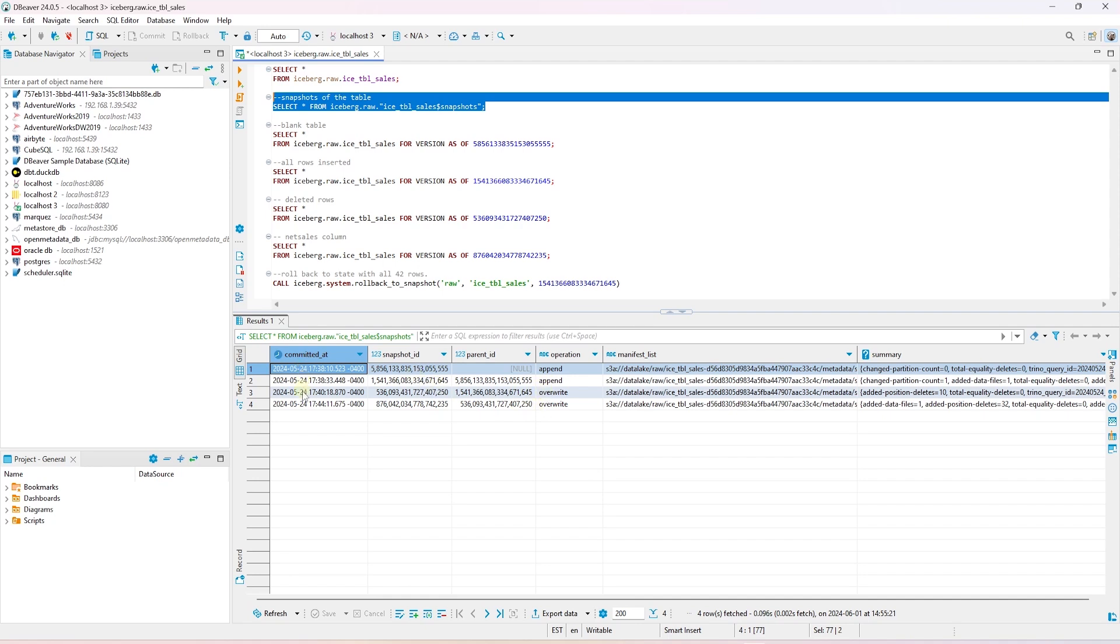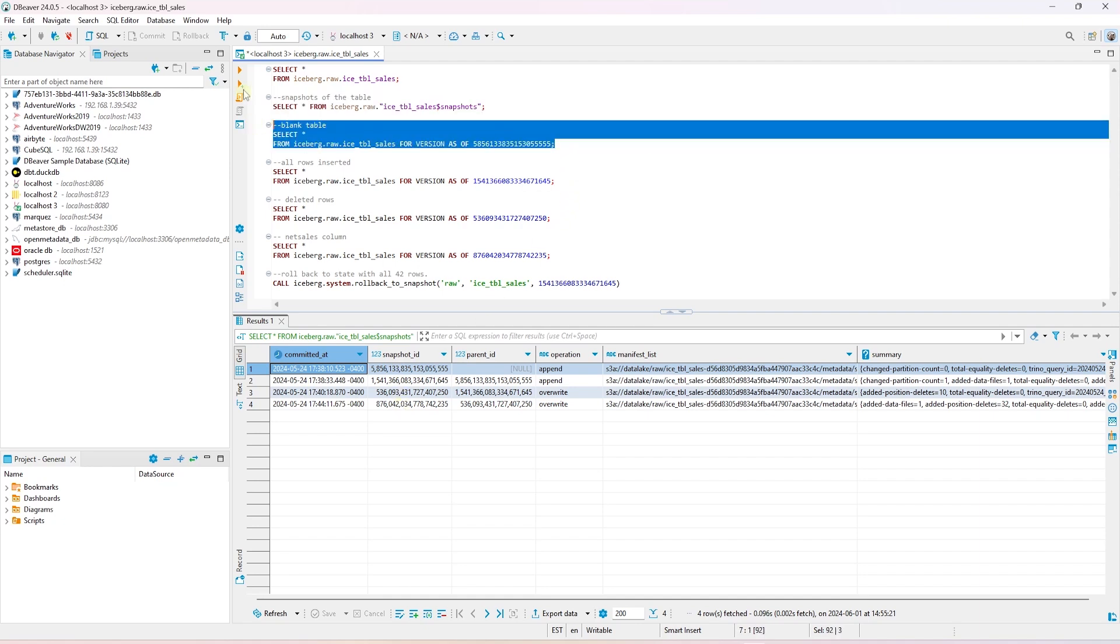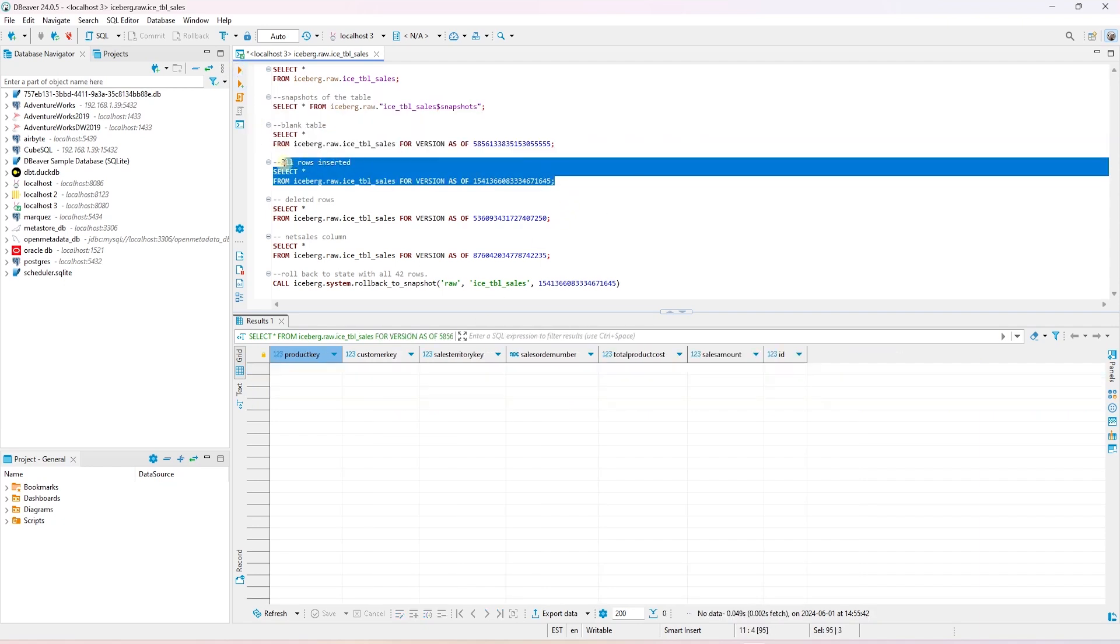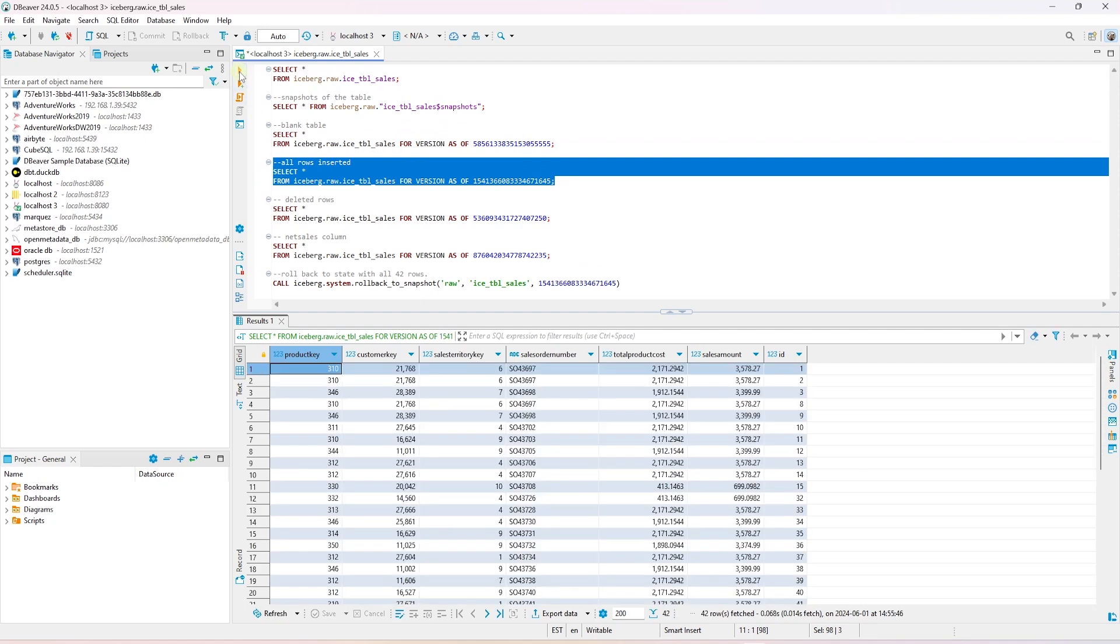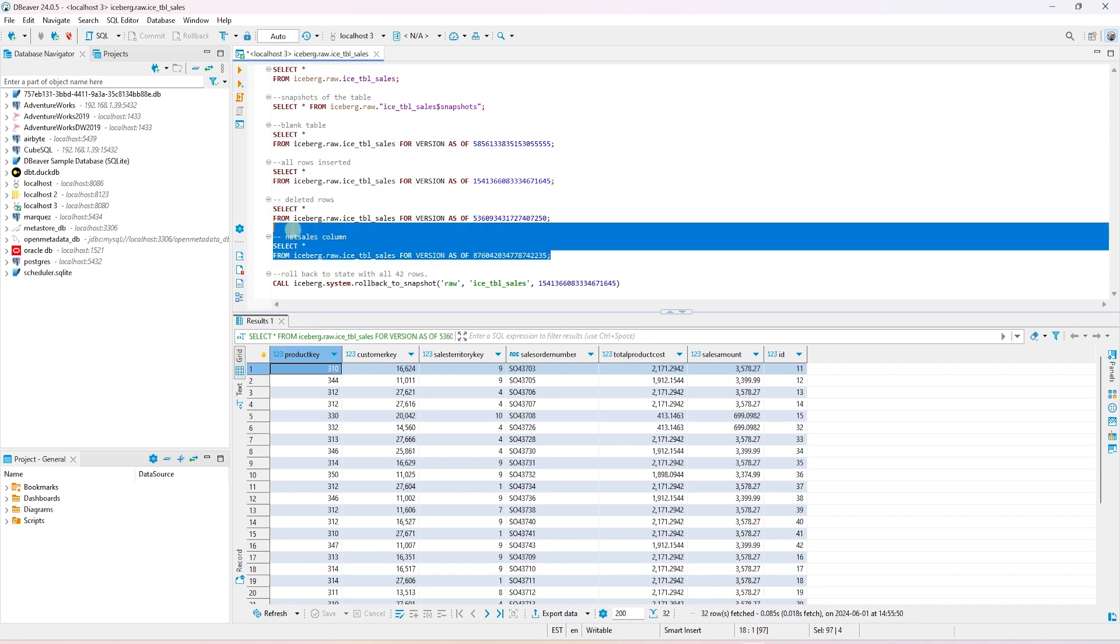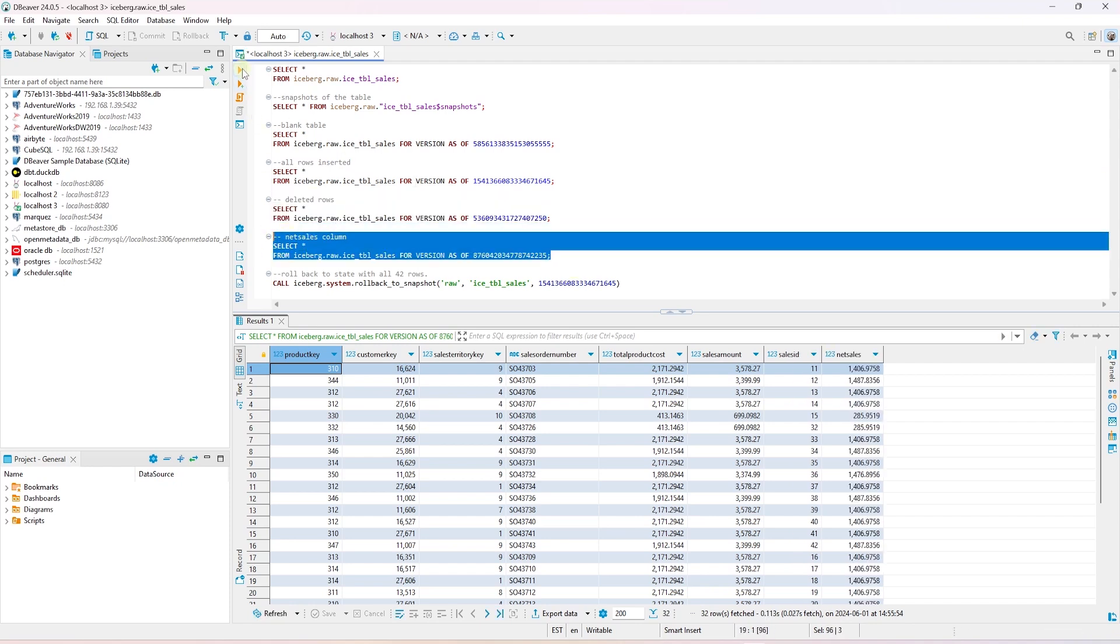We can see the type of operations was performed and when it was executed. We can select a certain snapshot using the snapshot ID. In the first instance, the table is empty. The second snapshot state is when we inserted the 42 records. In the third snapshot, we deleted the first 10 rows. And in the final state, we have added the net sales column.